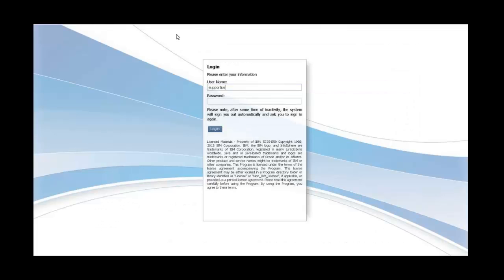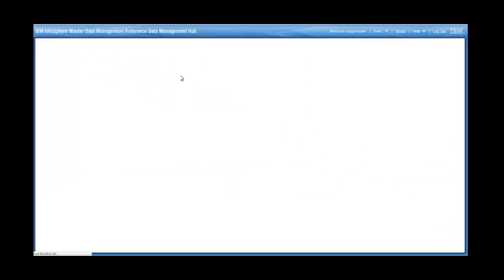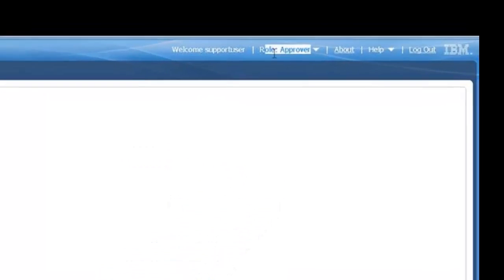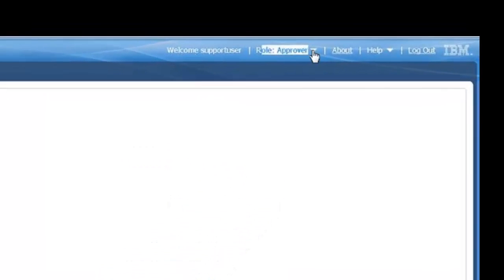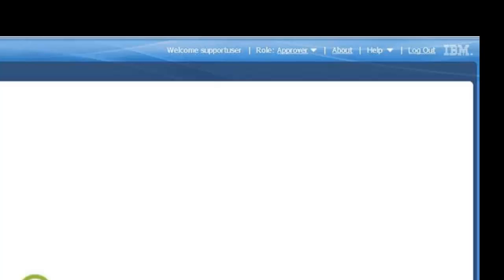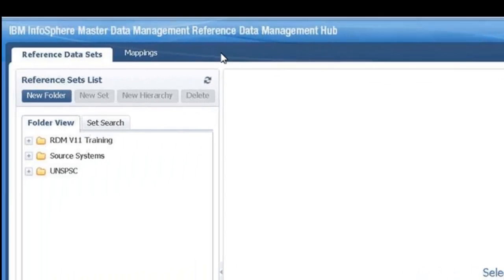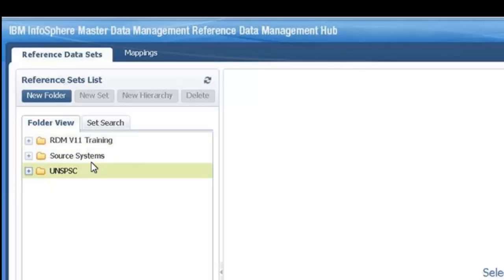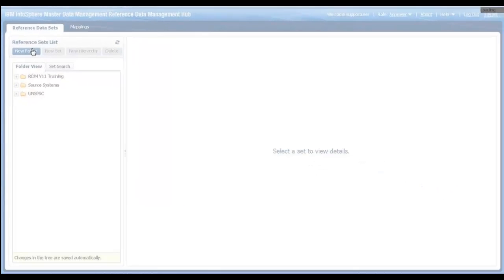I'm logging in using the user that I just created. If you remember, this user was only an approver. That was his role, so it shouldn't have access to all the different tabs that were showing up on the UI for the super user. A couple of different observations. First of all, you can see the role is approver. That's because we assigned that role to this user. It only has access to the mappings and the sets. It doesn't have access to the administration tab because it is not an administrator.